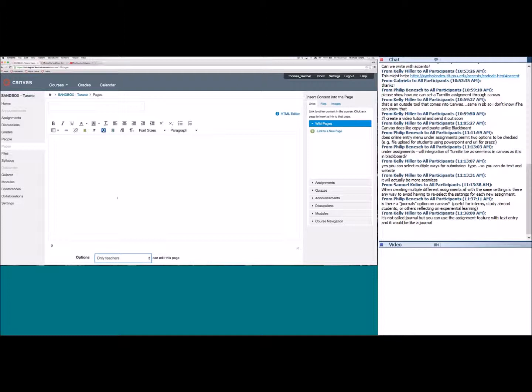Now that we have all this content — pages, assignments, discussions, and quizzes — we're going to use Modules to add that content and create a playlist for students to move through. Once everything is set up and students have access, they'll start submitting work.